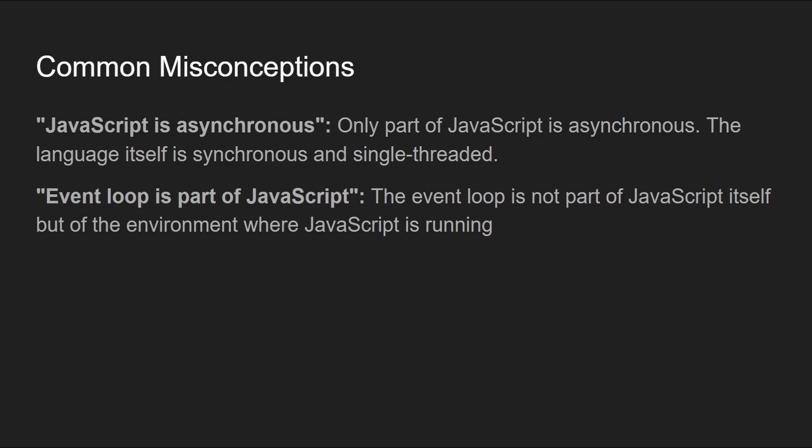Then there is the misconception that event loop is part of JavaScript. Well, the event loop is not actually part of JavaScript itself, but of the environment where the language is running, like the browser or Node.js.